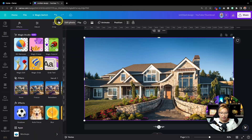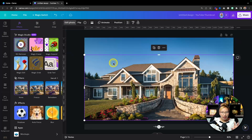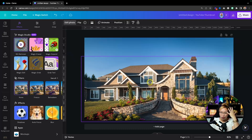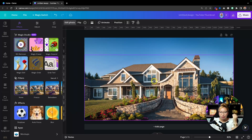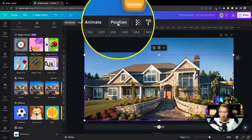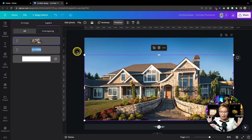We'll be in the new editing window where you will see Magic Grab, which is a new Canva AI feature in the Magic Studio. Give it a second — it looks like it did nothing, but watch this: it has separated the foreground from the background. It took the subject of the photo — in this case the home — and separated it.